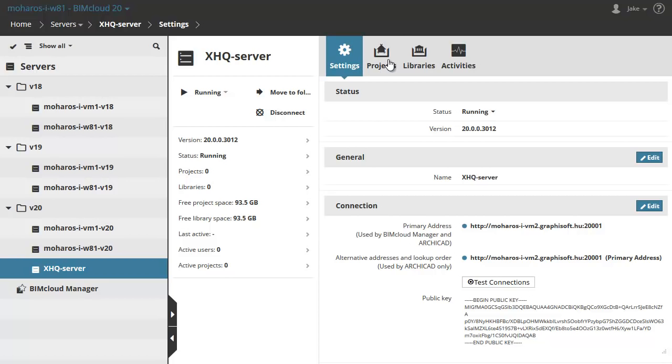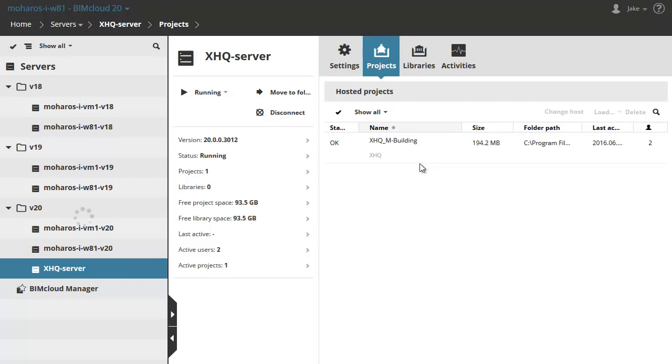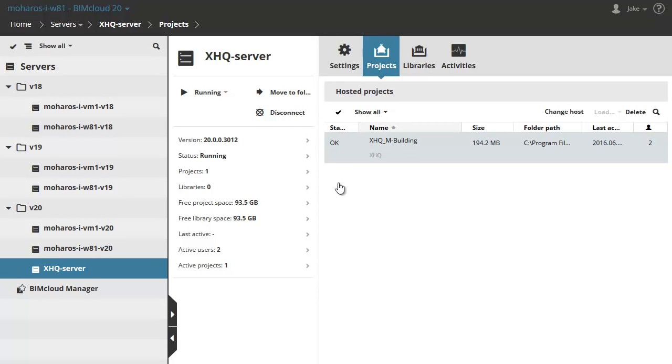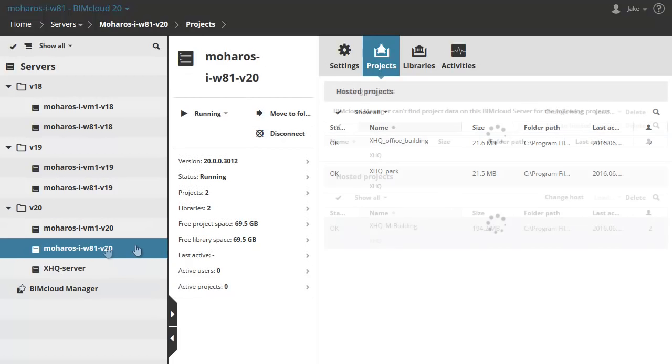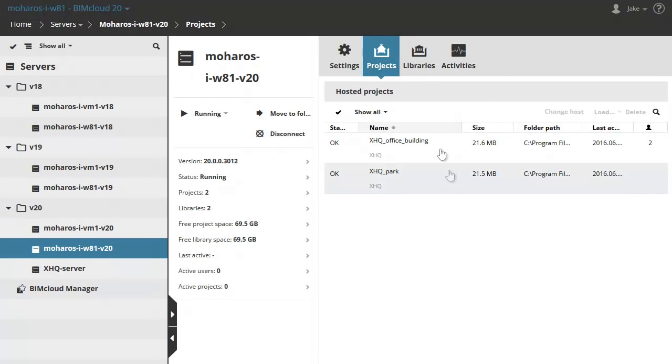This brings you to its Servers page. Here you can also see the selected XHQ server on the left and the project which was moved on the right, while the W81 server contains only two projects.